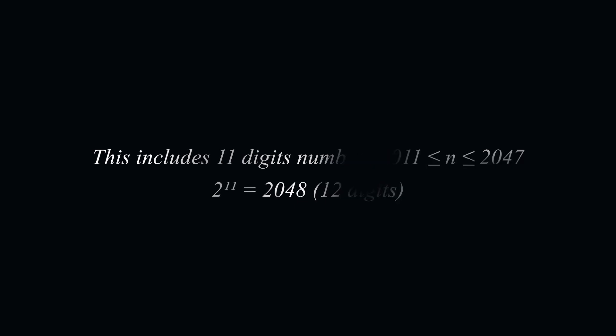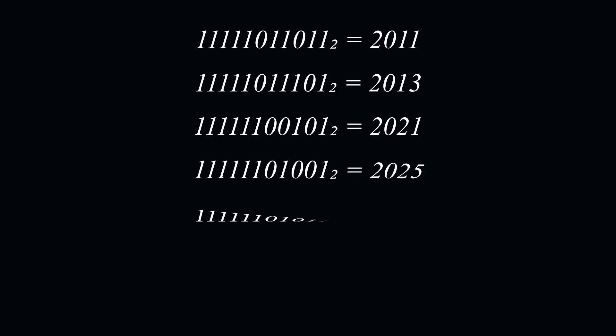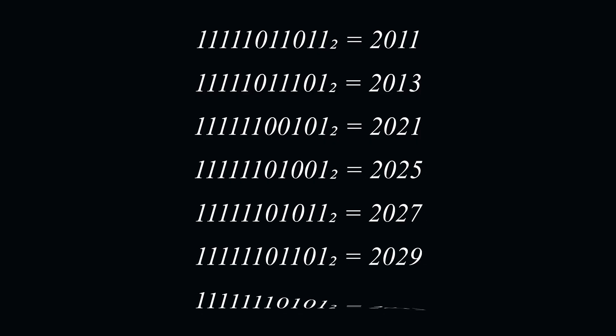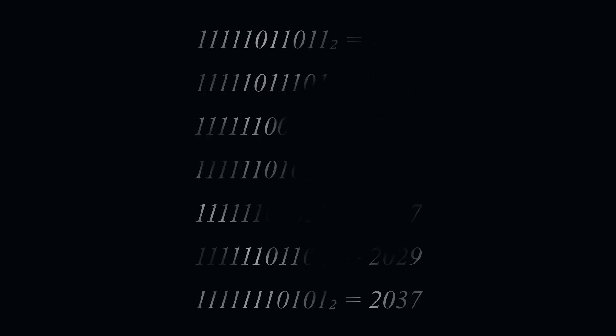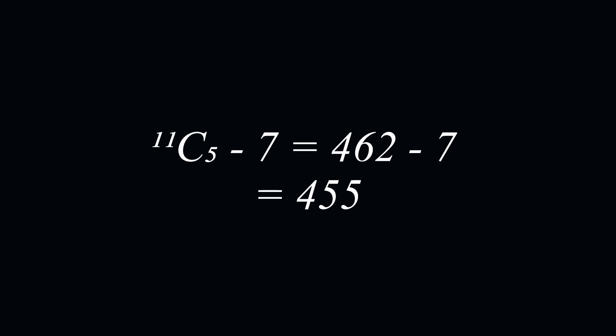Unfortunately, the best way to remove these over-counted numbers is a manual search, although it is a fairly quick task to do. In the end, there are 7 extra numbers which we've over-counted, which I've shown on the screen. This gives us a final answer of 11 choose 5 minus 7, which is 455.